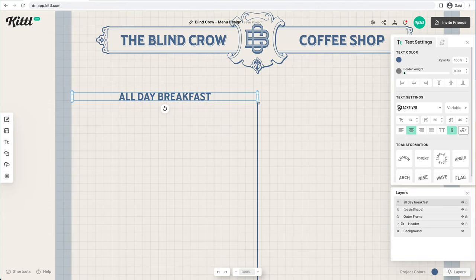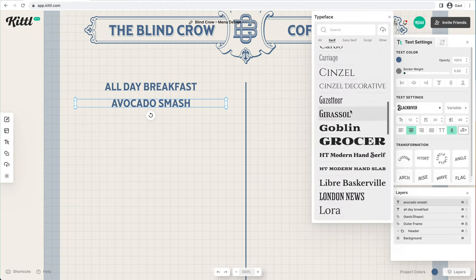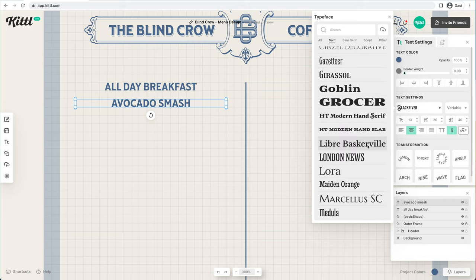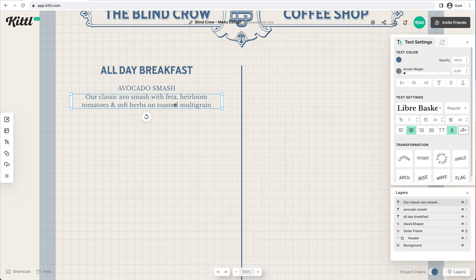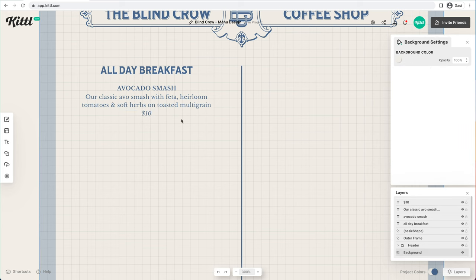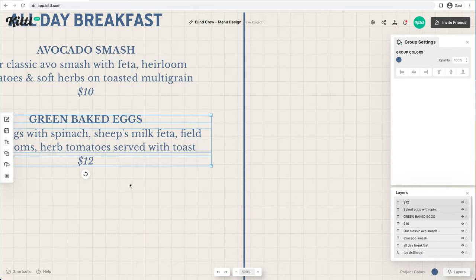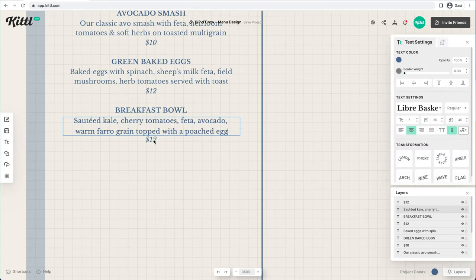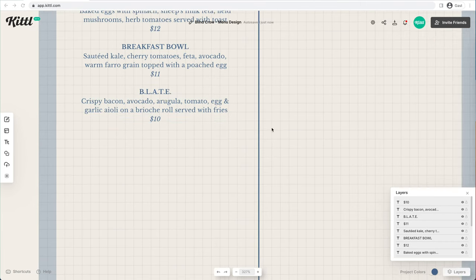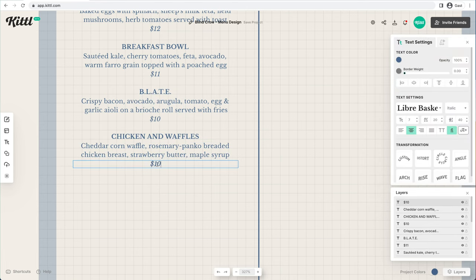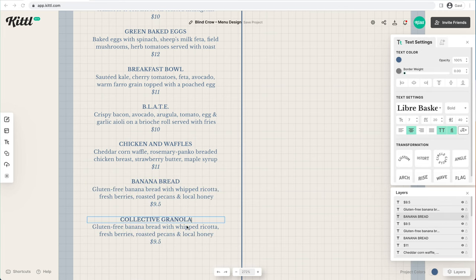If we duplicate the 'All Day Breakfast' text using Alt/Option and drag, we're going to pick a different font — something a little more serif, kind of looks a little more vintage, a little more old school. Then we'll create the dish, description, and price in a centered layout. All we have to do is duplicate it and make it one block apart, using the grid to ensure everything is equal distance apart. It's pretty easy once you have your first grouped text ready to go.